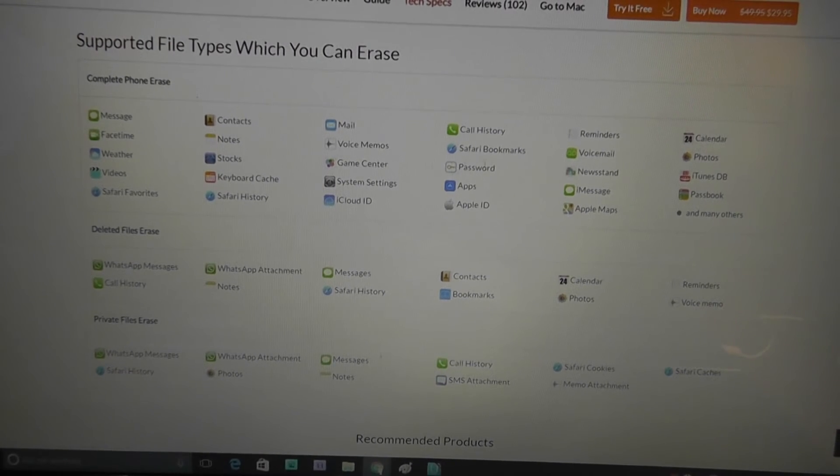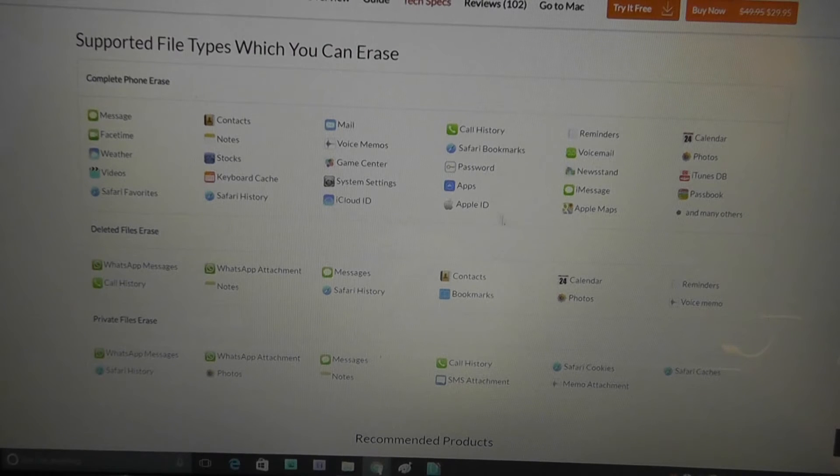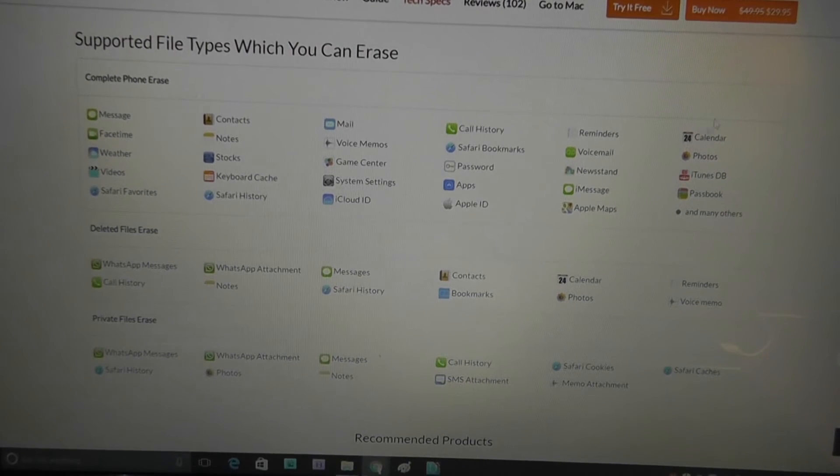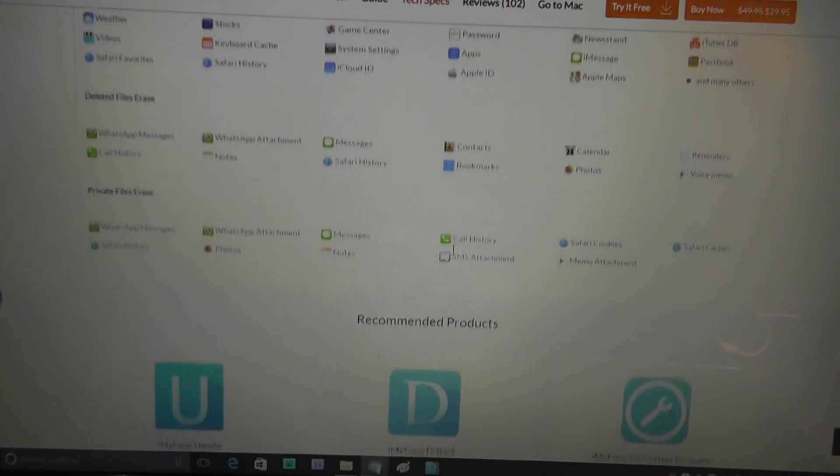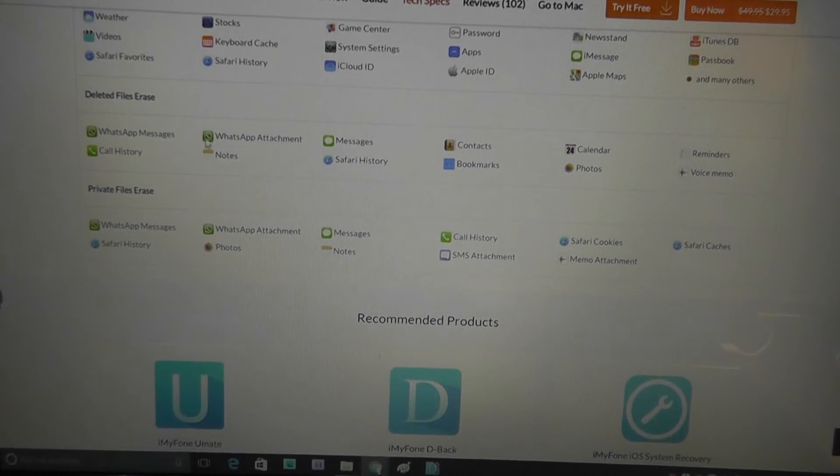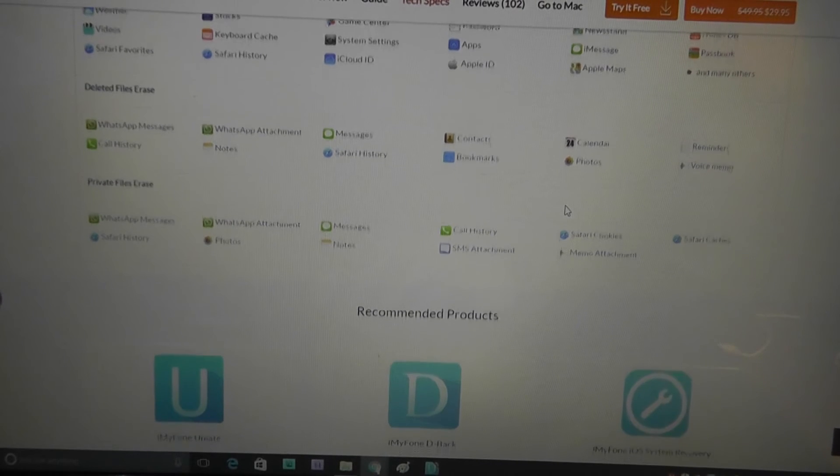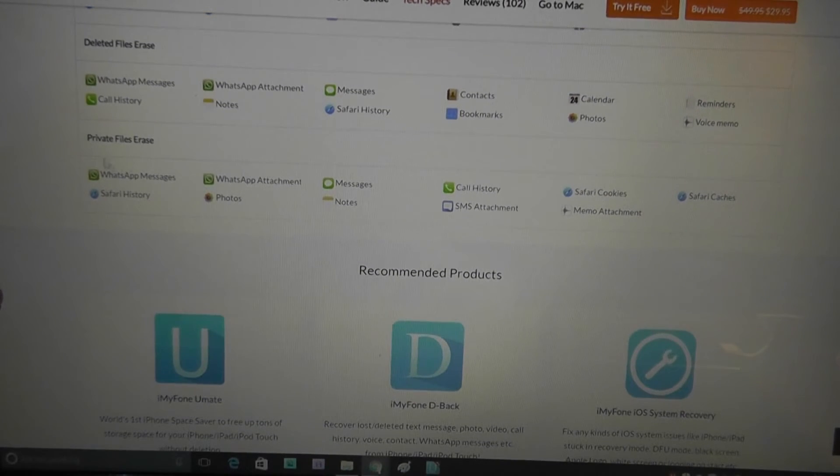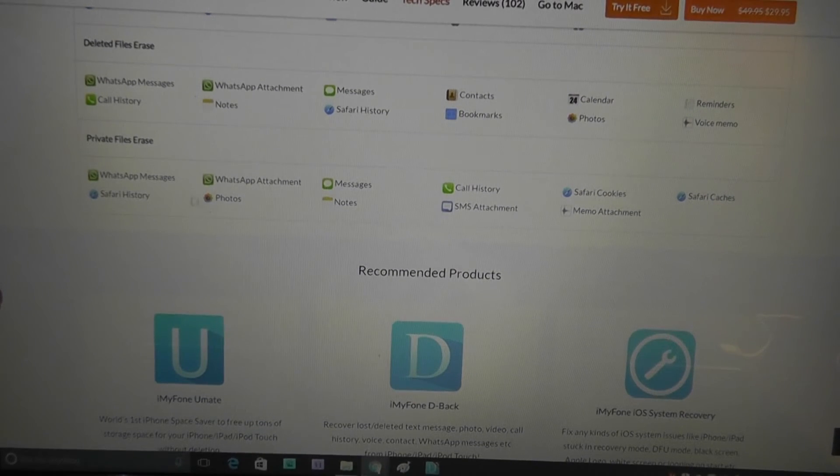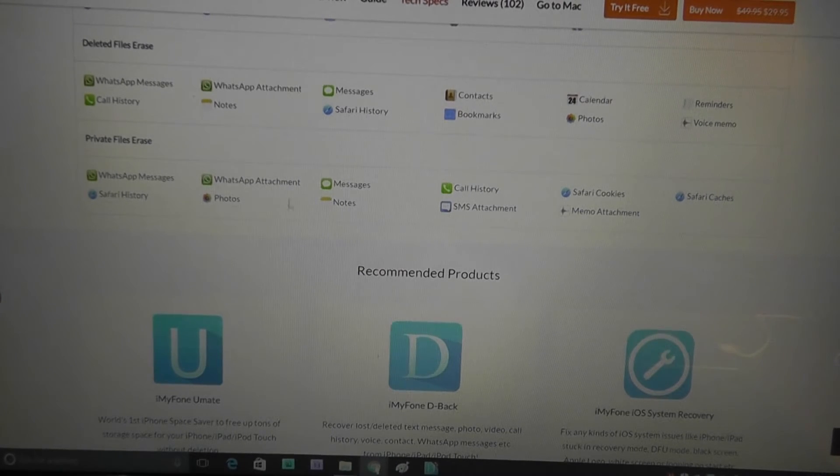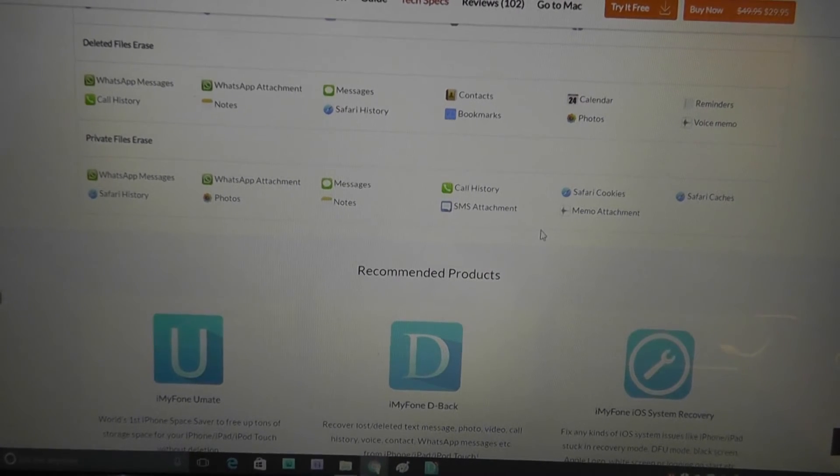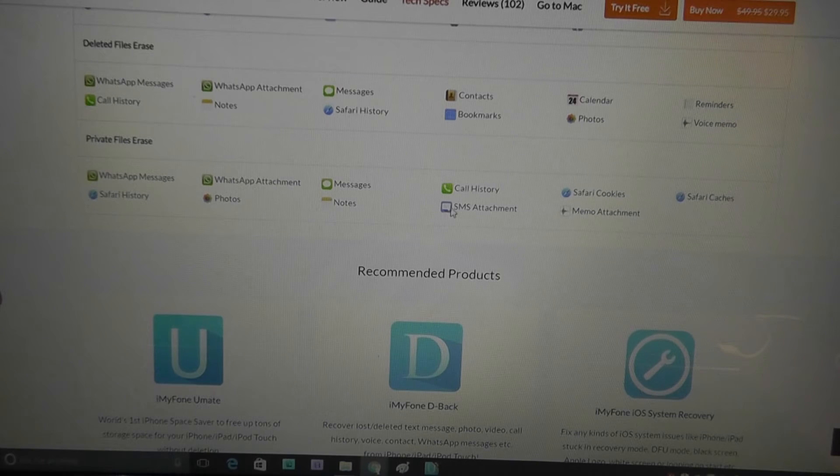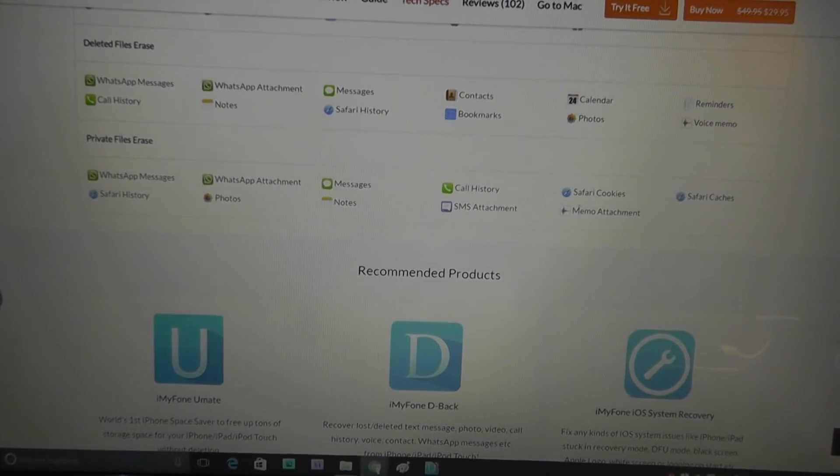Voice memos, your passwords that's stored on here, your Apple ID. Photos, calendar, maps, and many more. Deleted files erase goes through pretty much the same things, but it also deletes stuff from WhatsApp. It looks like it's supported, and photos and bookmarks. Private files erase is very similar to the deleted files erase as far as the supported ones, but also includes SMS attachment and memo attachments.